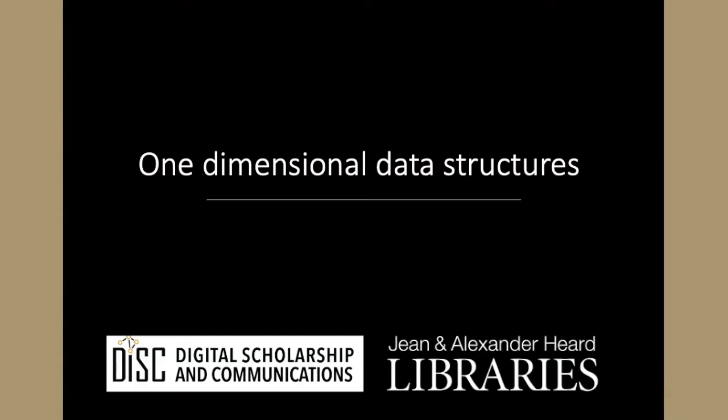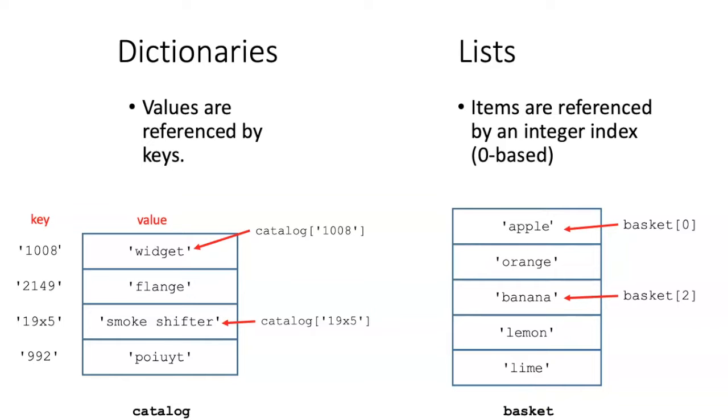Before we talk about pandas series, let's review two of the simple data structures that we've already learned about in basic Python.